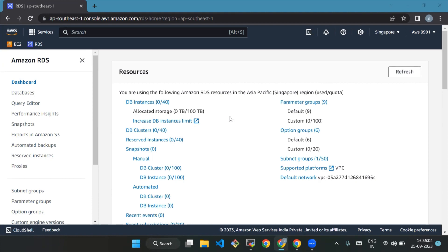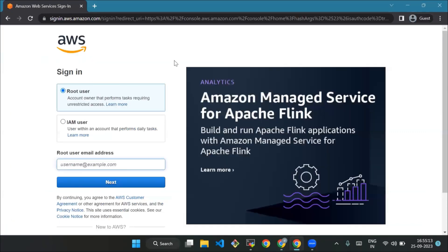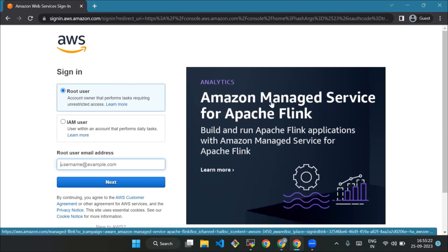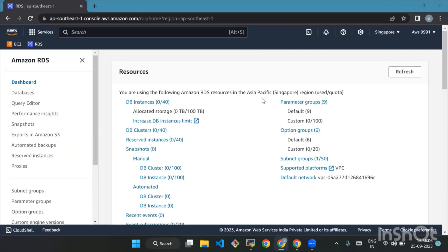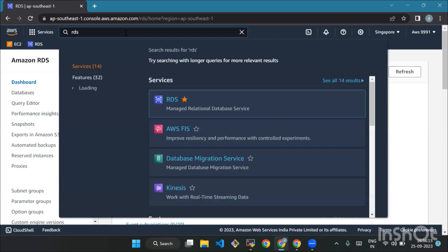The first thing we're going to do is sign into the AWS console. Open a new web browser window and go to the AWS Management Console. In the console, select root user and put your email address. Then type RDS in the search bar and choose RDS and the services to access the Amazon RDS console.